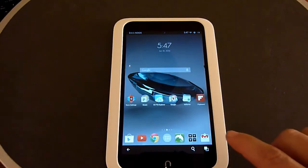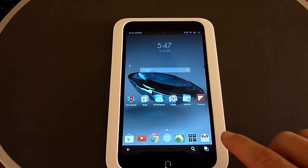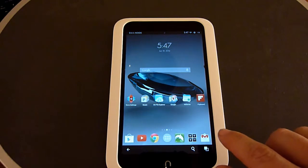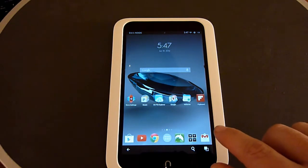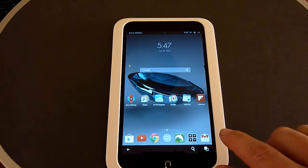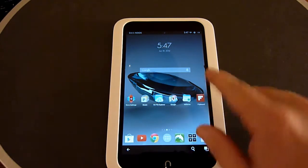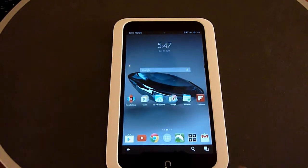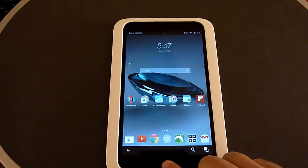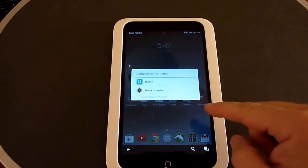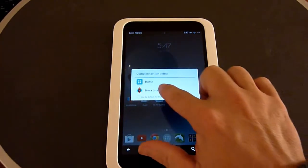What you just saw is that until you select a launcher to be your default launcher, each time you do something it will actually ask you which launcher you're going to use.